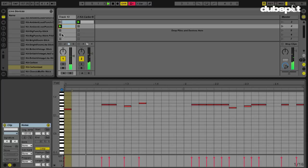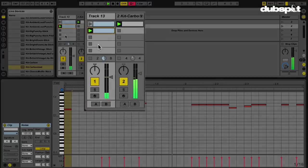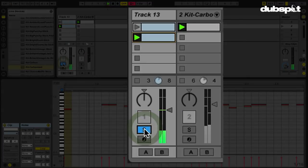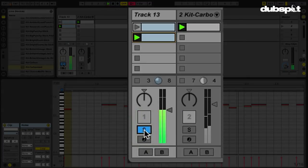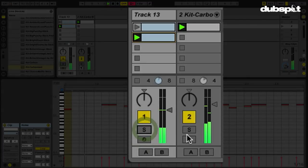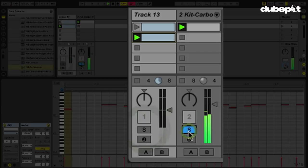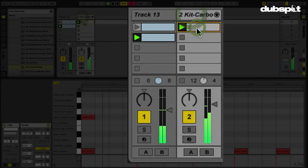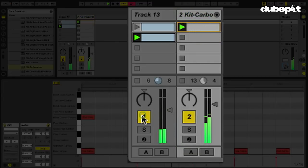So real simple pattern right now. This is the sliced drums right here, and on this track, we have the Carbonized kit. So let's focus our attention over here on this MIDI clip here.